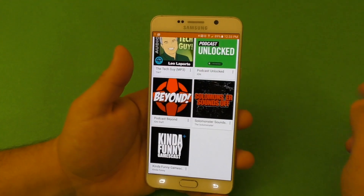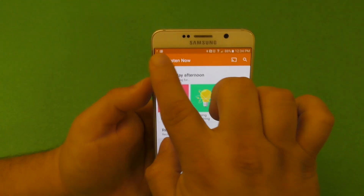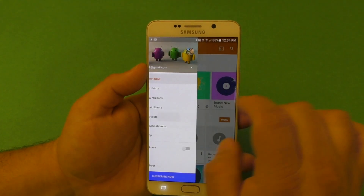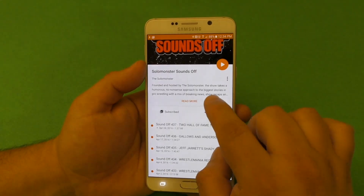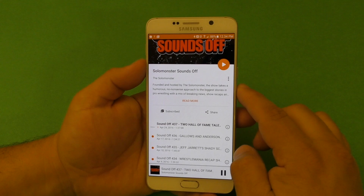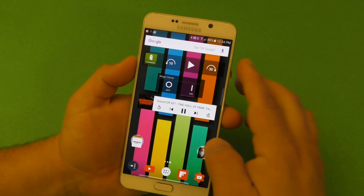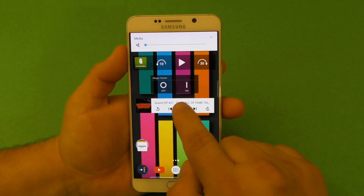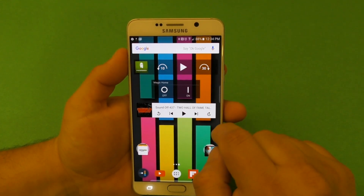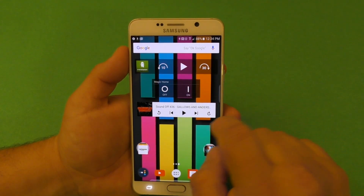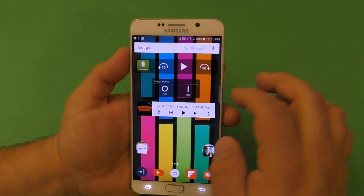You can also use the Google Play Music widget to listen to and control your podcasts. If you go to your podcasts and click on one of them, you're going to start listening to it right away. Right here you can control the podcast — you can go back 10 seconds, go forward 30 seconds, and of course you can skip to the next podcast available as well.